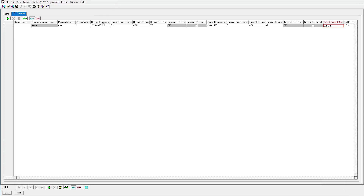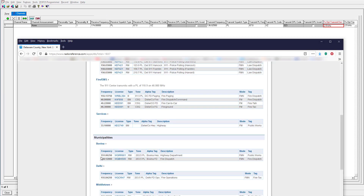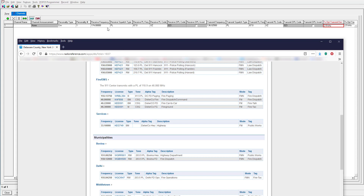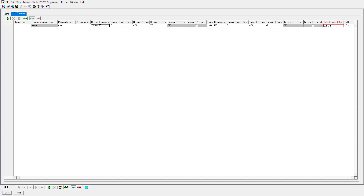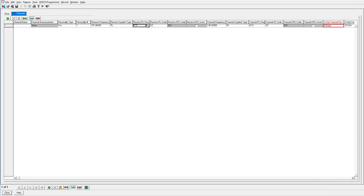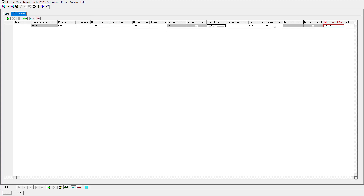So let's go back to our CPS. The receive frequency is 151.0625, so we'll go ahead and enter that. The tone is 203.5 — we'll go in here, find the 203.5, and select that. And we're going to do the same thing for the transmit frequency. We're going to assume that the repeater access frequency is going to be the same as the receive frequency, so we'll enter 151.0625 for transmit as well. We'll go to the transmit PL and make sure it's the same thing — 203.5.